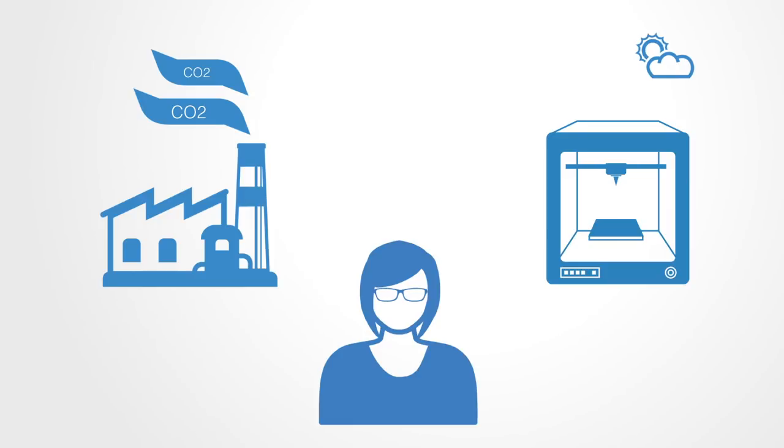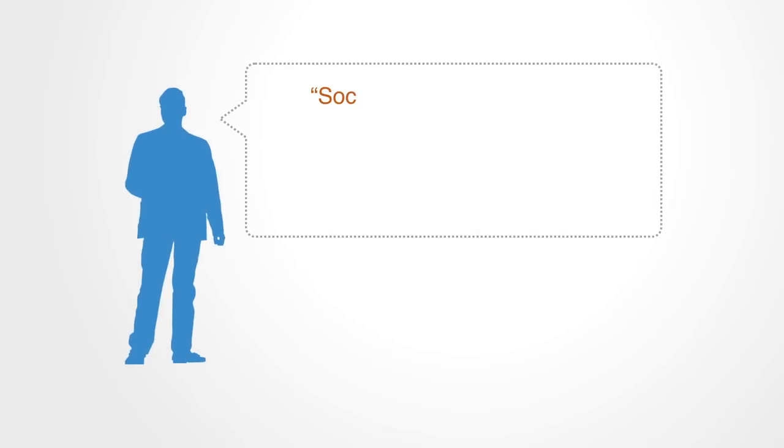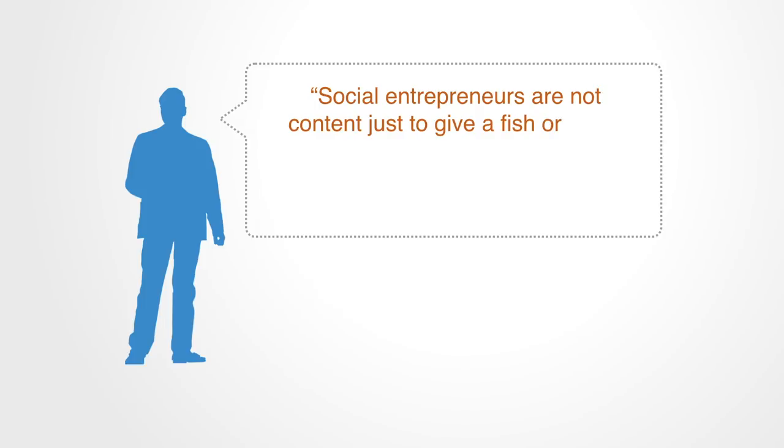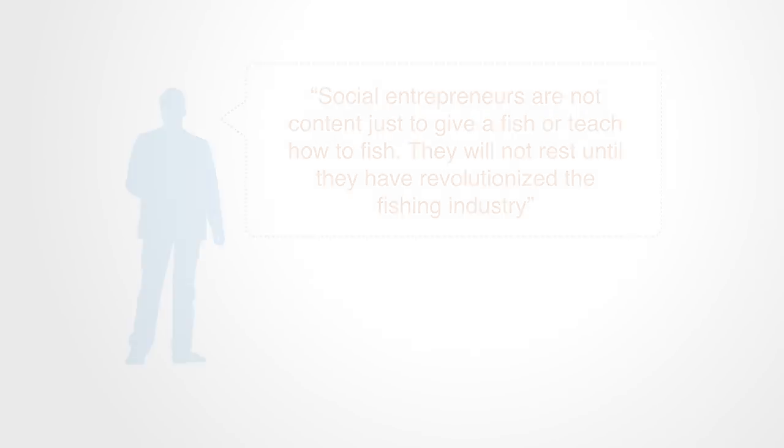Systems innovators aim to transform the system in which they operate so as to no longer have a job as there is no longer a problem to fix. As Ashoka's founder, Bill Drayton, once said, social entrepreneurs are not content to give a fish or teach how to fish. They will not rest until they have revolutionized the fishing industry. This helps to illustrate the expansive nature of systems innovation.